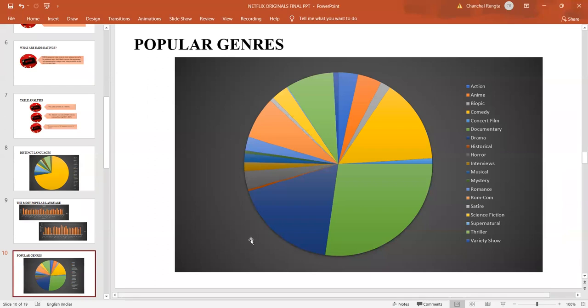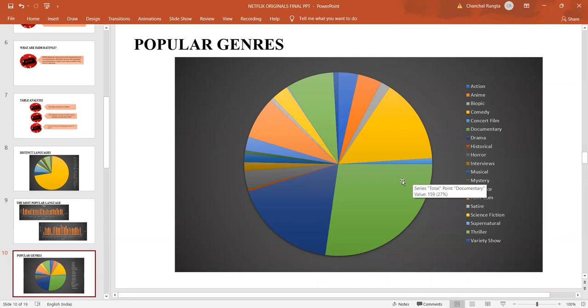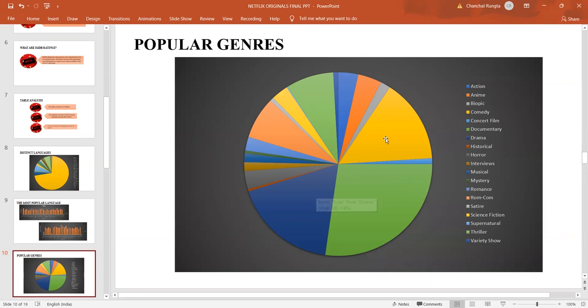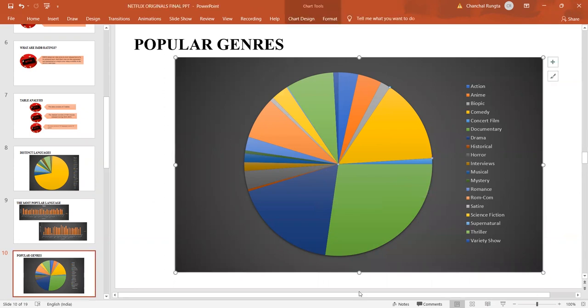This graph basically shows us the distinct genres. We see that documentary takes up a higher percentage, that is 27%. Approximately 27% of 584 movies are of documentary nature, followed by drama, which is 18%, and then comedy, which is 15%.